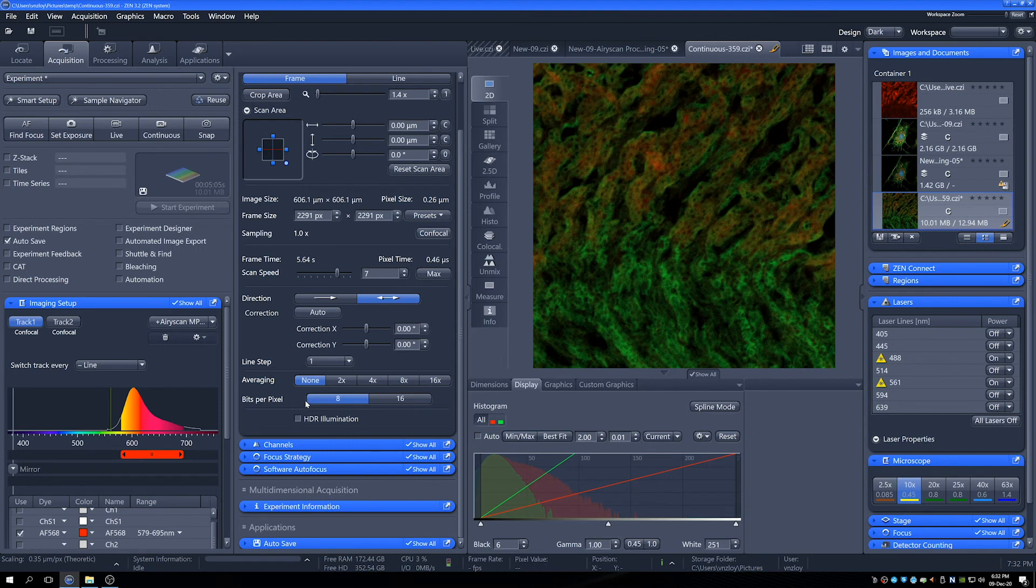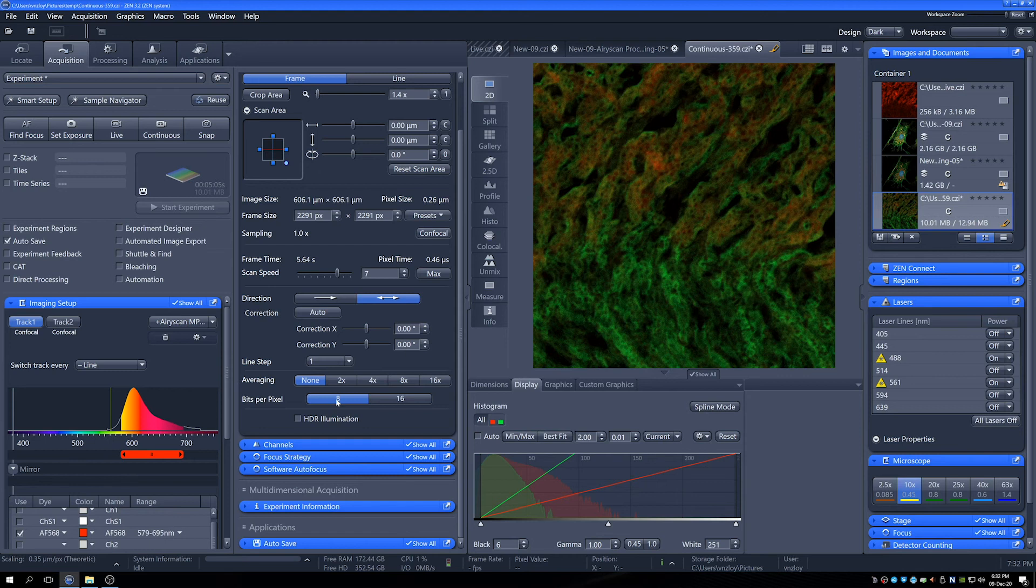If you're taking images where you're just looking at spatial organization of cells or proteins or whatever, then 8-bit is fine. But if you're going to do anything that's for quantitative nature, then 16-bit is the way you want to go.